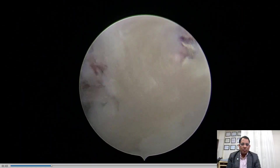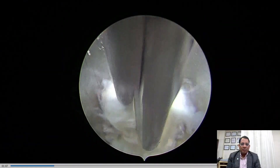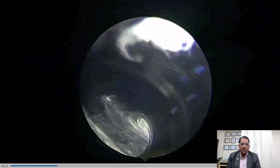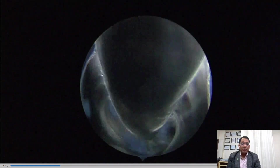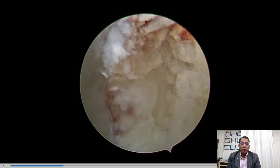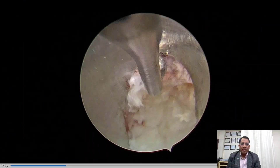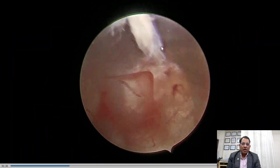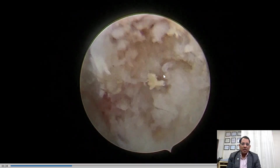We are working in the middle zone and removing all fragments. The annular cutter is very helpful not only for cutting the annulus but also for holding hard fragments. After removing the fragments, I ablate and shrink the tissue with the plasma probe to clear our vision. You can see the epidural space at 12 o'clock, and we are working intradiscally in the middle zone.